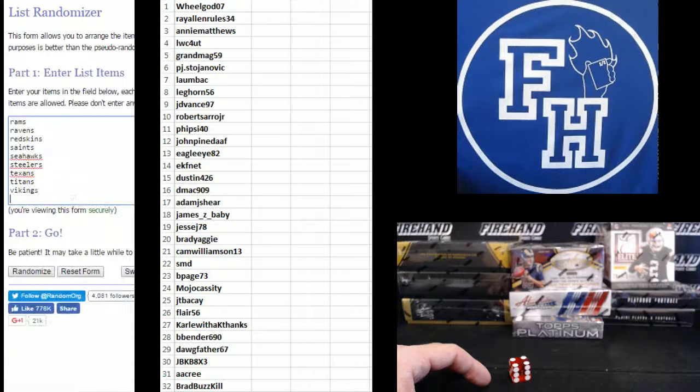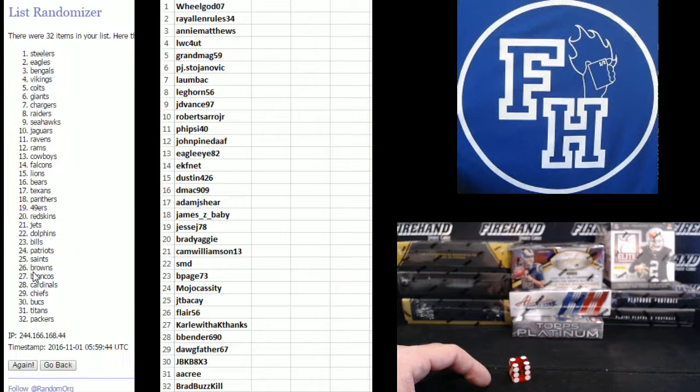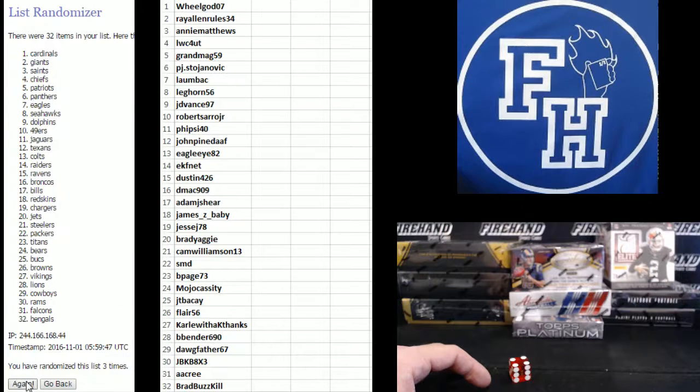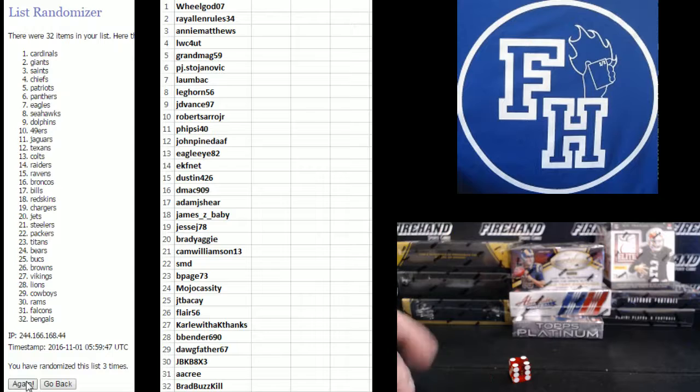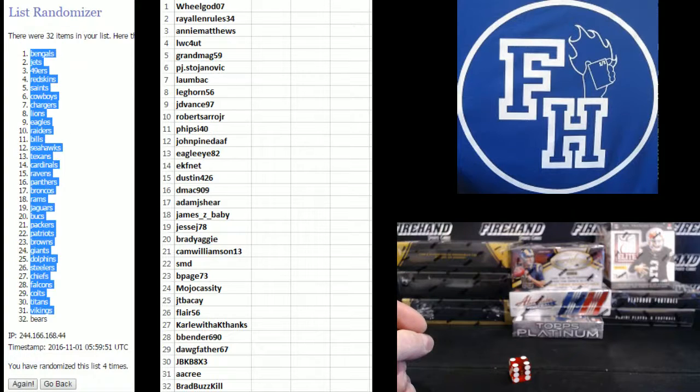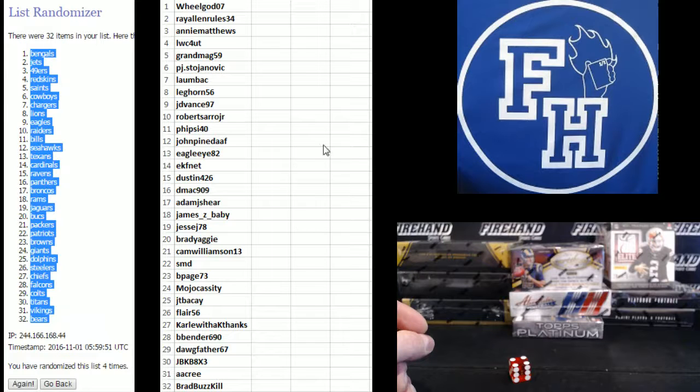On the teams. Vikings on the bottom, Niners on the top. One, two, three. Fourth and final hit. Cross your fingers, hold your wings, good luck. Four. Bengals number one, Bears number 32.